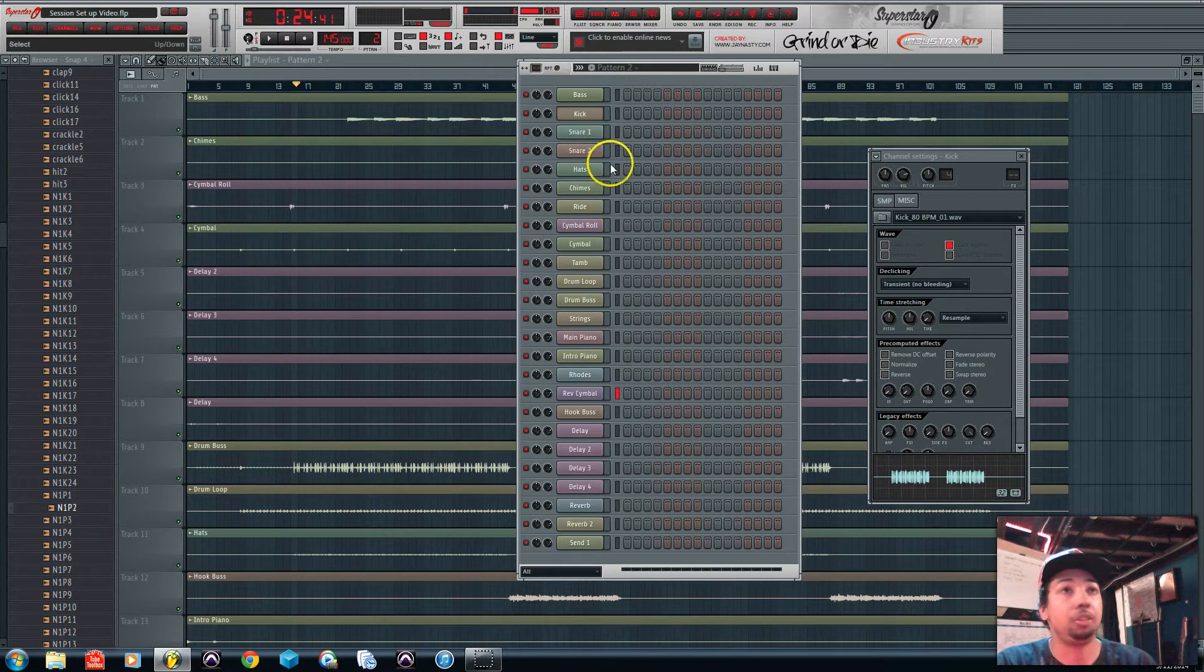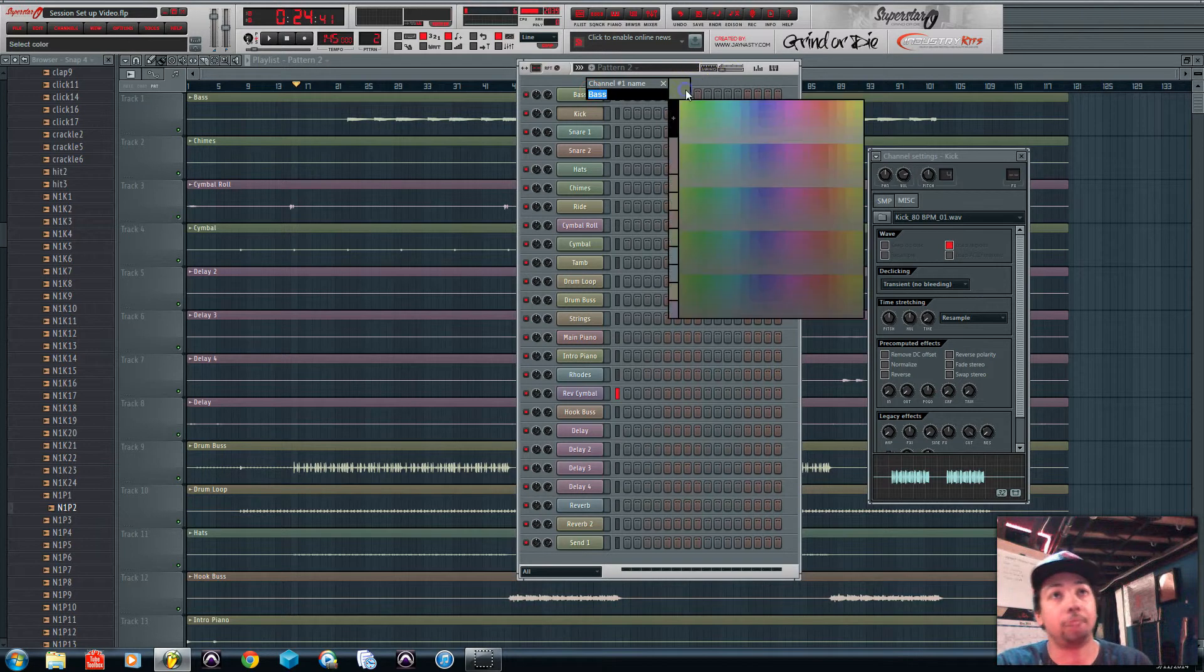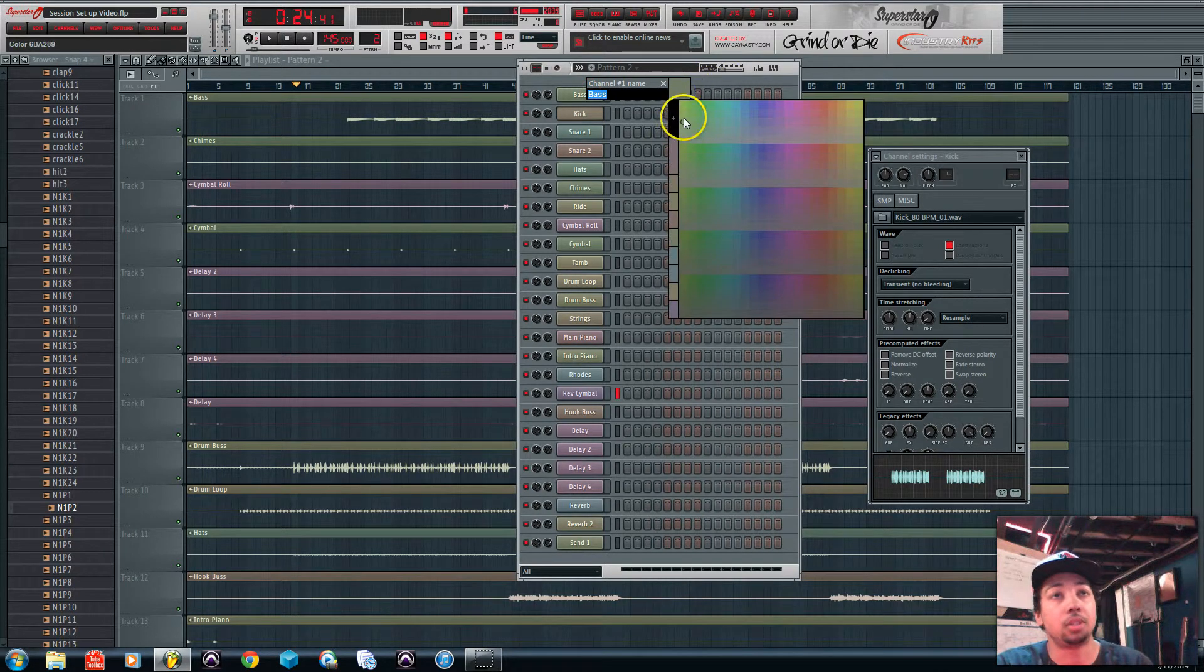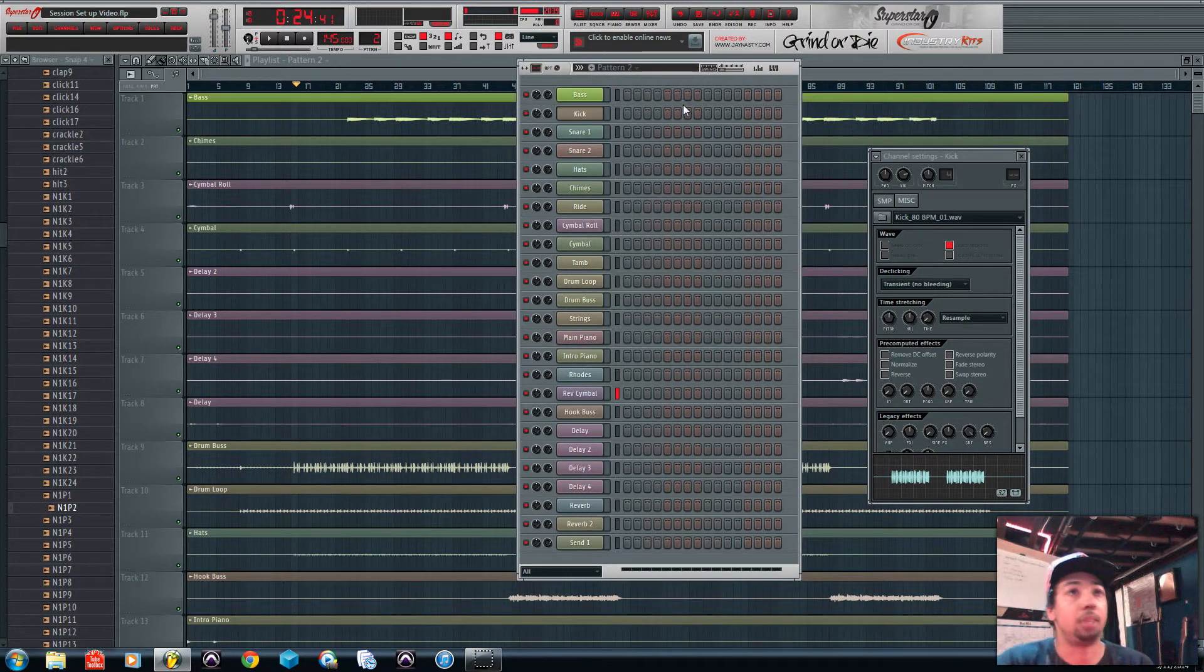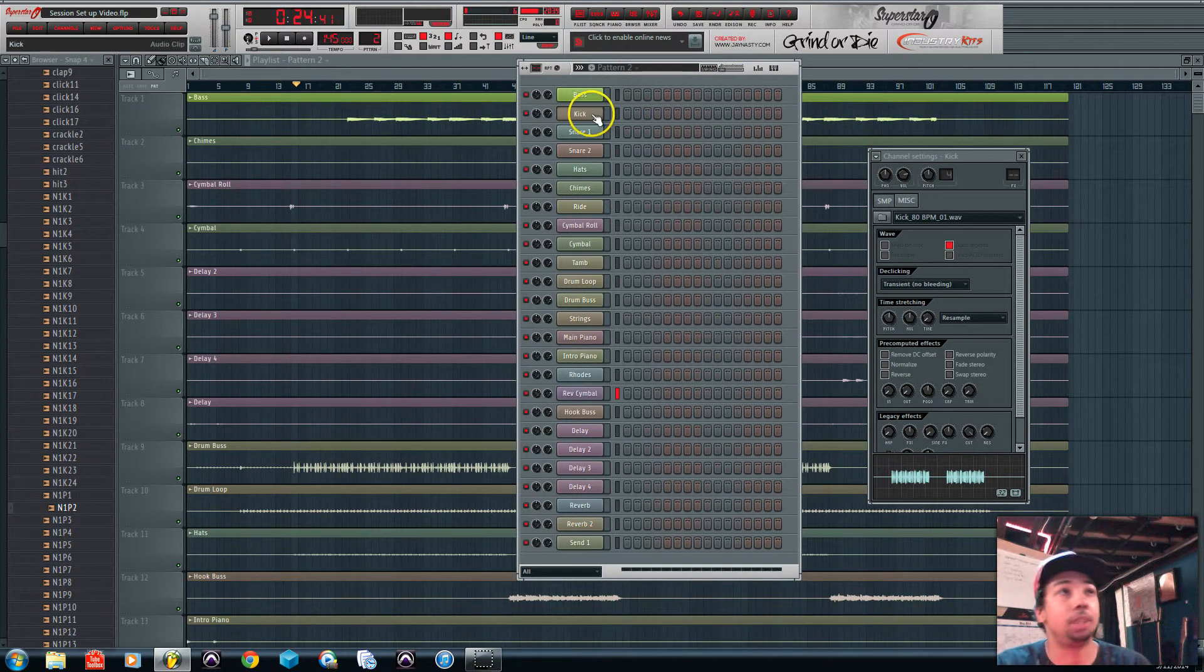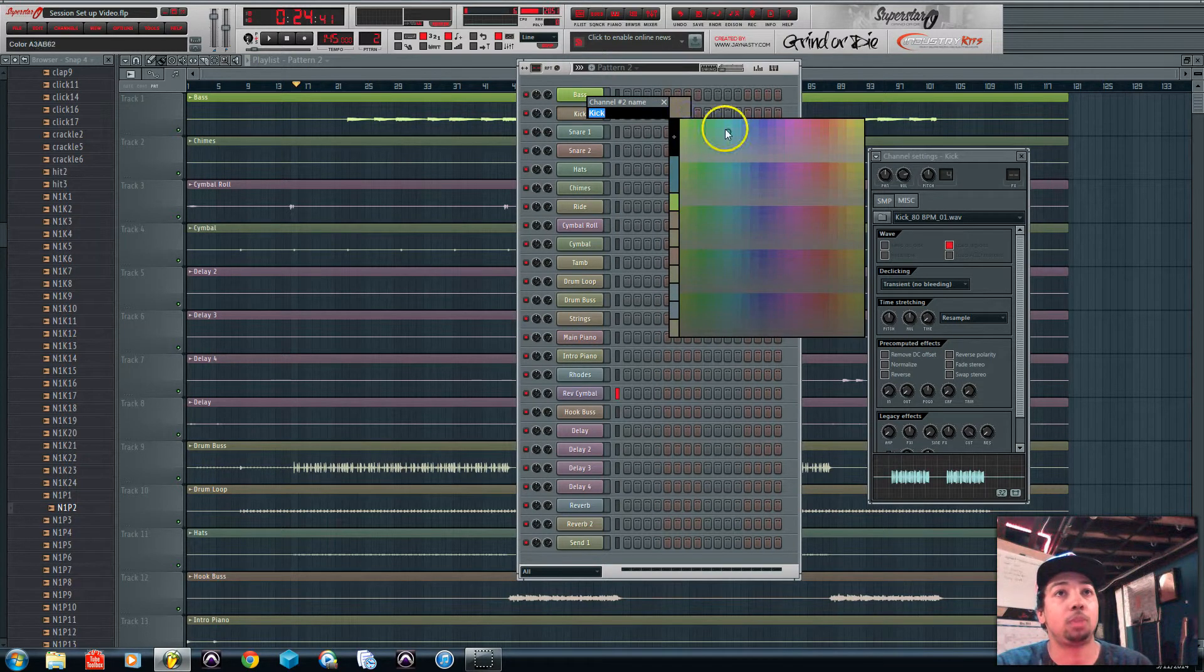After you do that, then you go and recolor them too. So I'll put the bass as green. I like my drums being red.